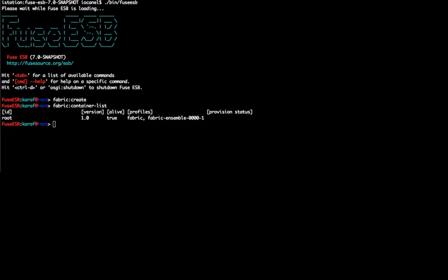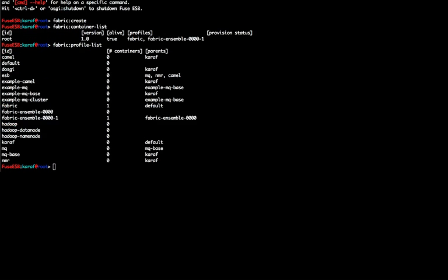Once I initialize the Fabric registry, I can list the containers in my clusters and see that there is only one container in it. I can now list the default profiles. In this example, we are going to use the Camel profile, the MQ profile and the example Camel profiles.